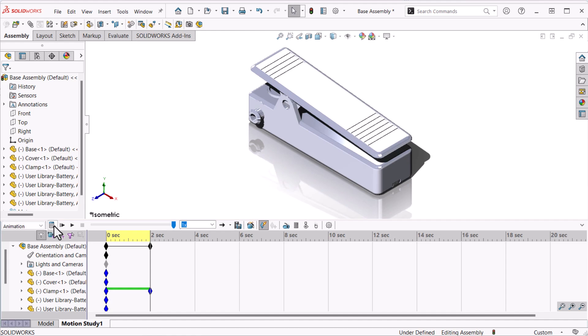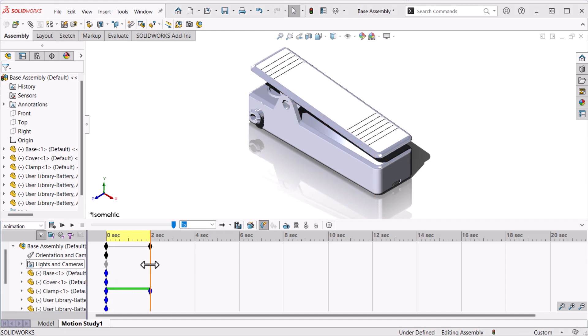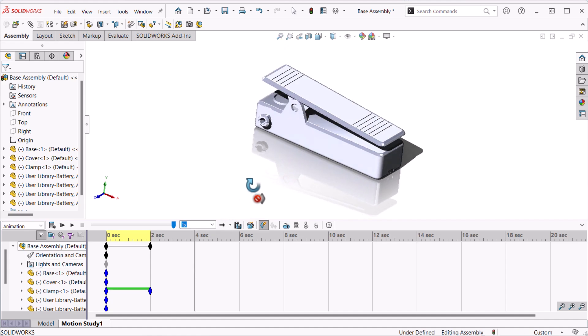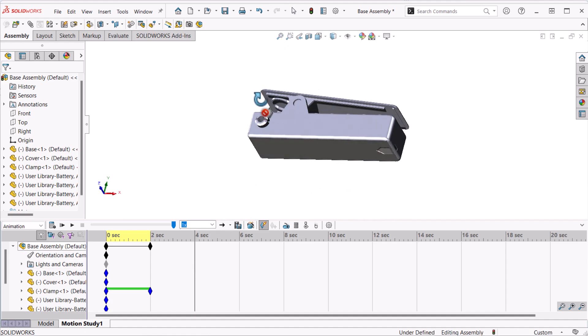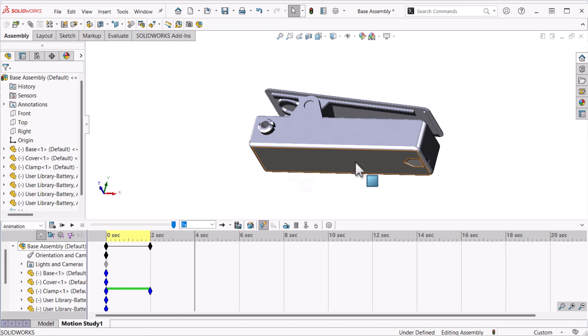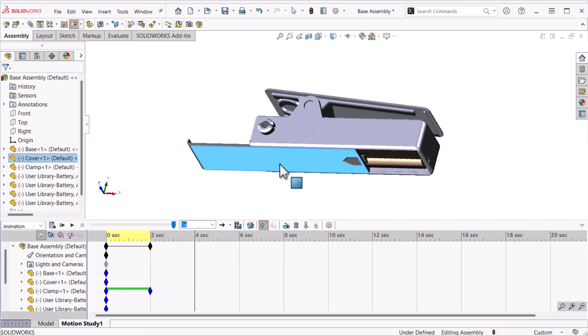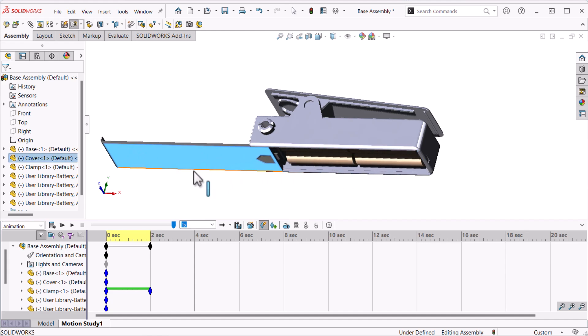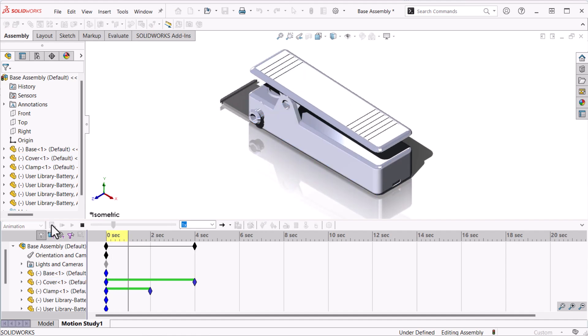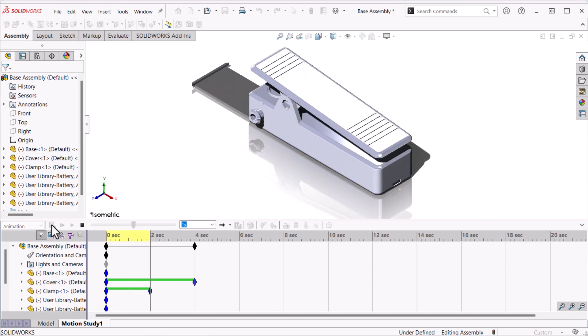Set the time then move the component. Now I'll set the time bar to four seconds and rotate to see the underside. Next I'll pull the cover out to expose the batteries and click calculate. Note that the view orientation change was not recorded. We'll look at that in a moment.